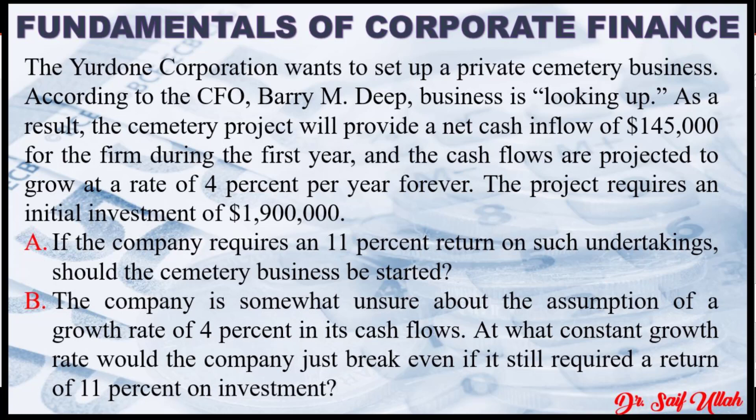The project requires an initial investment of $1.9 million. If the company requires an 11% return on such undertakings, should the cemetery business be started?